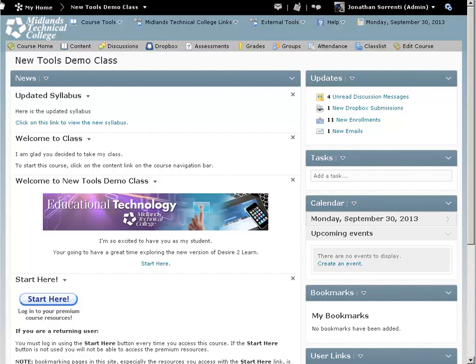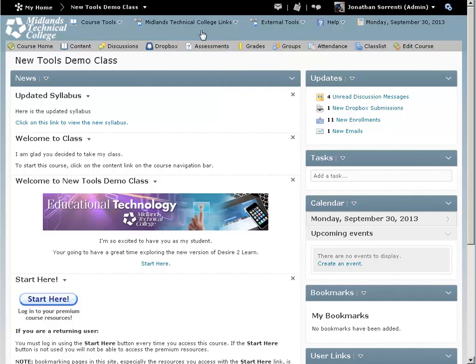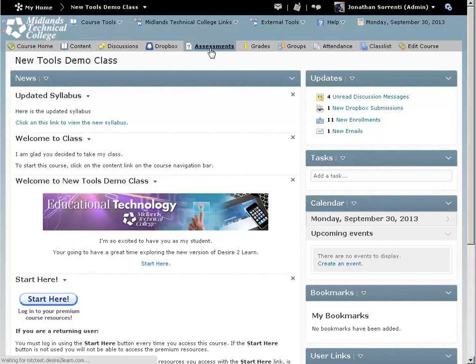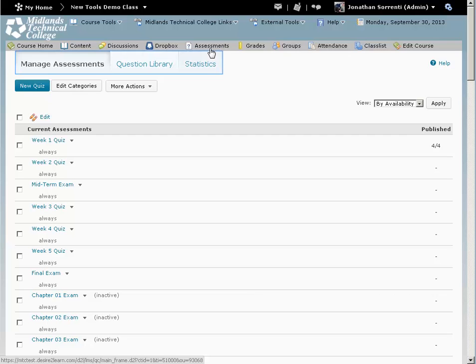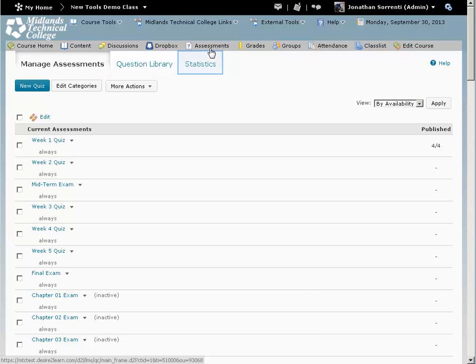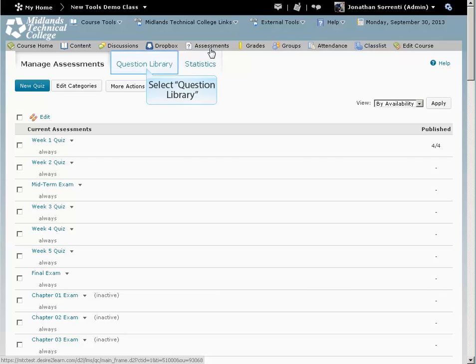On the course navigation bar, click on the Assessments link. Notice the tabs at the top: Manage Assessments, Question Library, and Statistics. Click on the Question Library tab.